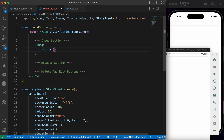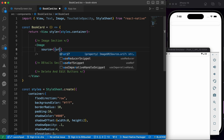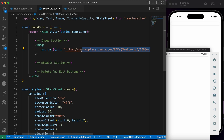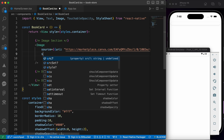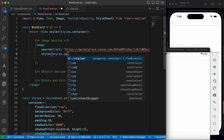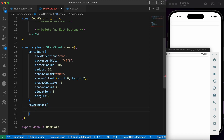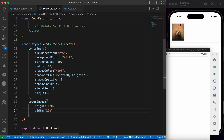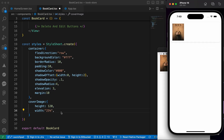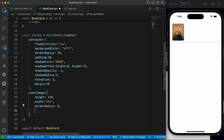In the image section we're going to use our Image component. The source is going to be an image — you can use any image you want for now, just get one from Google. I'm going to use a specific image link. The style of the image is going to be styles.coverImage. Let's define the cover image style: height 120 and width 25% of the view. Our image appears — let's add borderRadius 8 and resizeMode stretch.